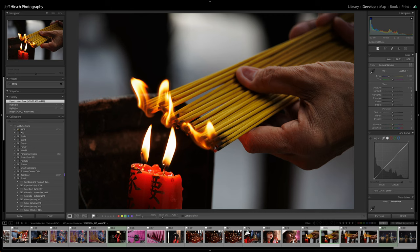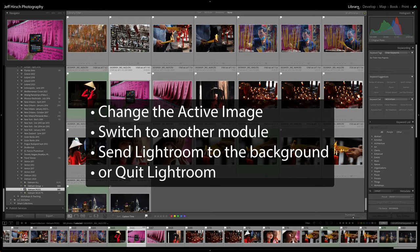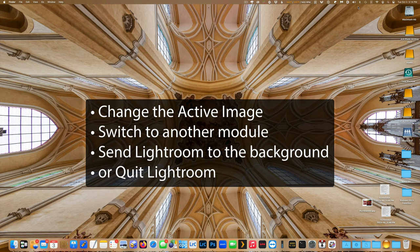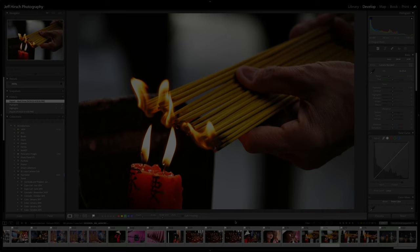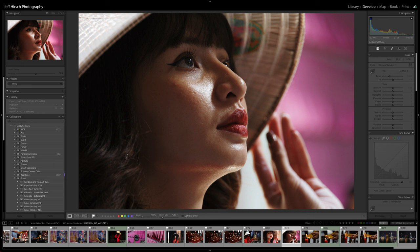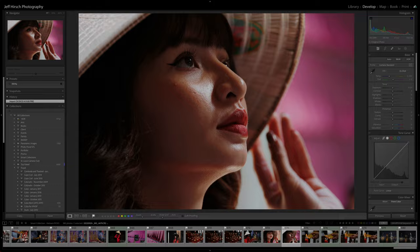Previously, each edit you made to an image would cause the XMP sidecar to be saved which caused frequent disk writes. Now the XMP data is only saved when you change the active image, switch to another module, send the Lightroom Classic app to the background, or quit the Lightroom Classic application. Otherwise, any changes you make get held until you move to the next image and only then does the XMP file get updated and written to disk. This is much more efficient.